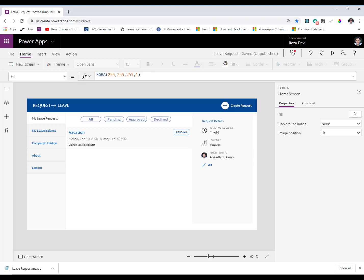Hello everybody, this is Reza Dhorani, Microsoft Business Applications MVP.